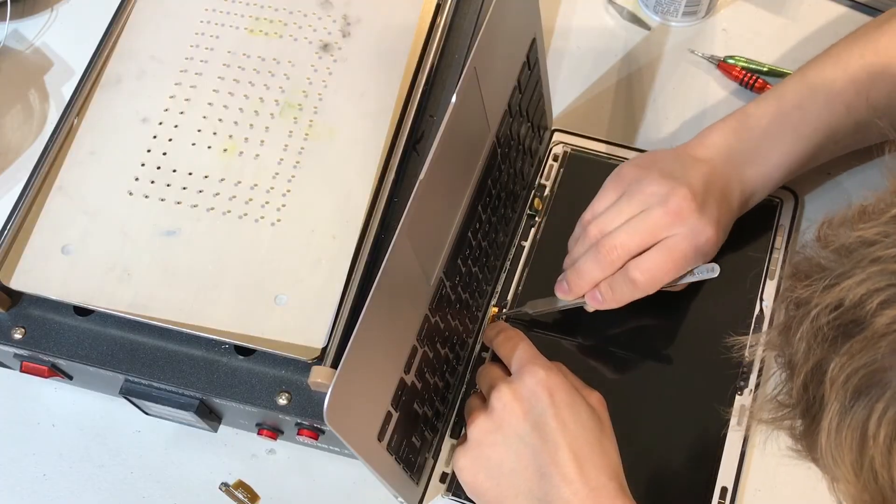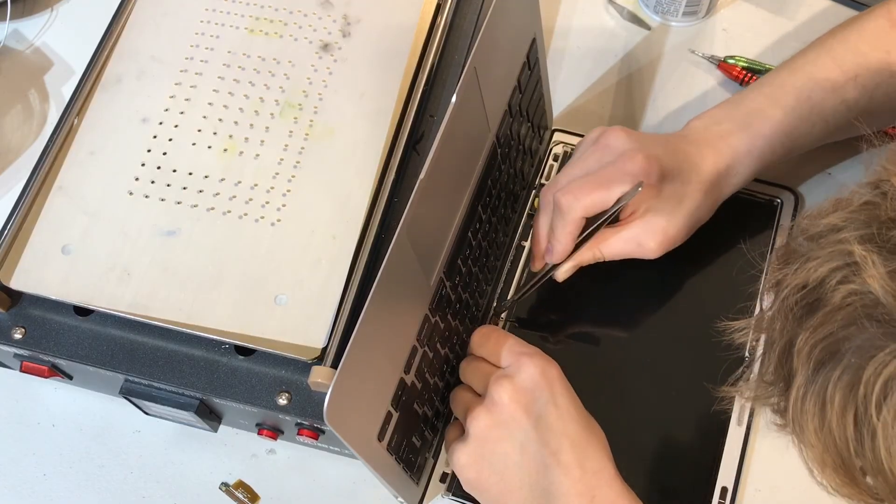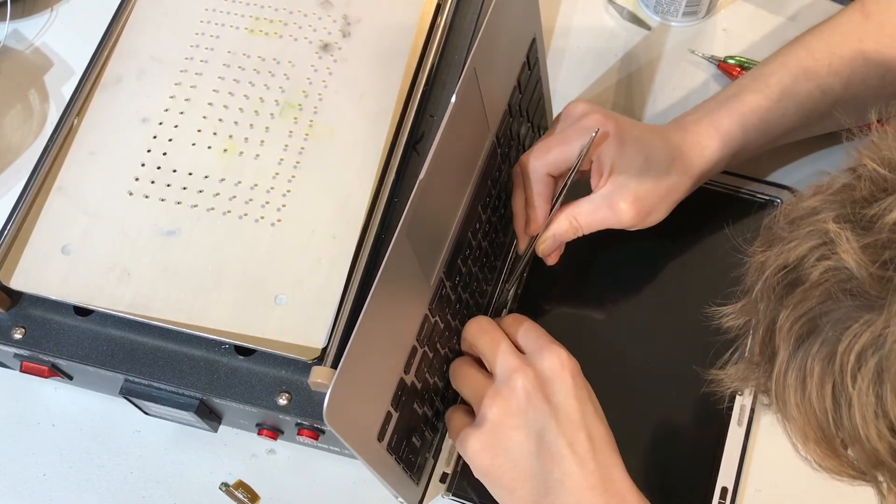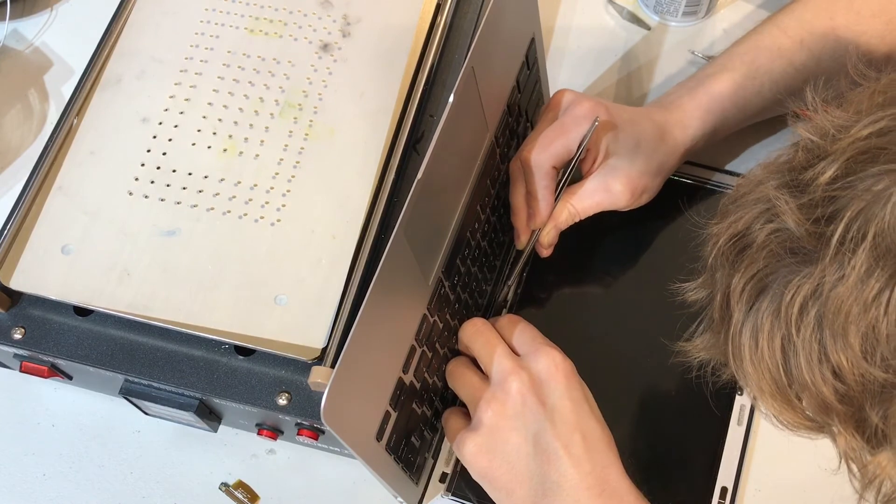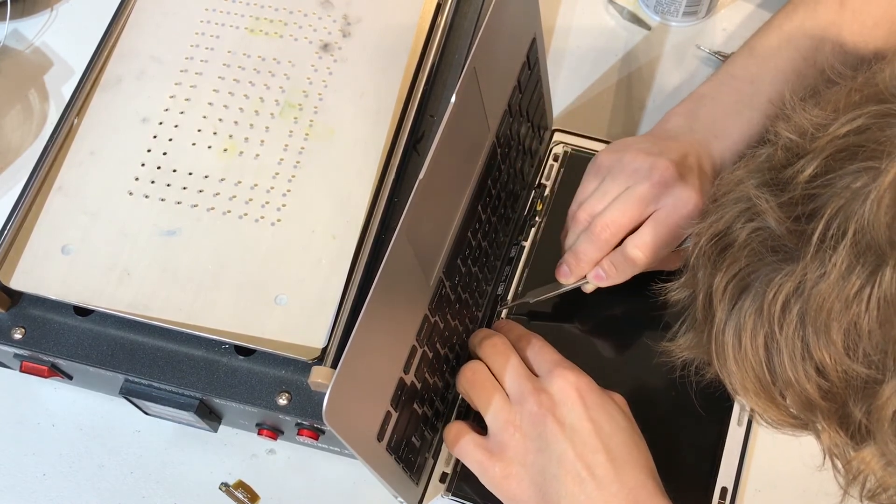Then we need to make sure the backlight inverter board has a solid connection to the cable coming from the logic board.